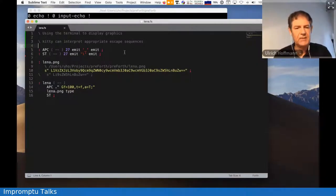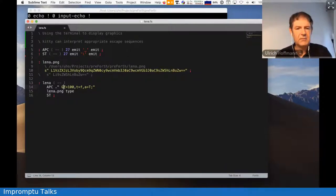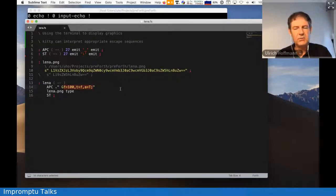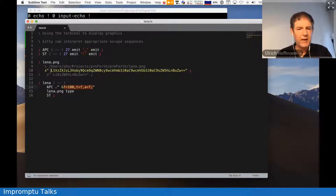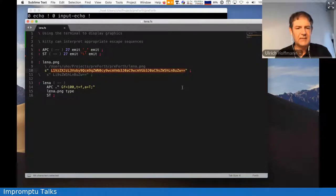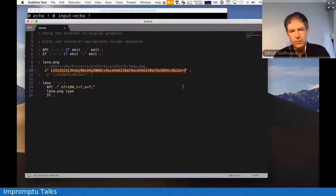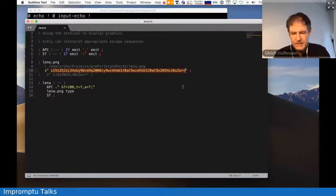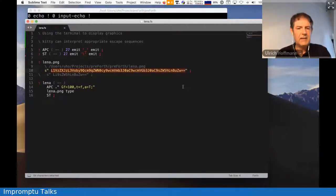And one is, if the control sequence then starts with a G, it does graphics output, and down below here you see a strange language that is used to configure what's going on. And you have to have a base64 encoded file name if you want to display a file in the terminal, but you can also include the raw data, the data encoded there.